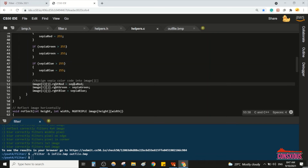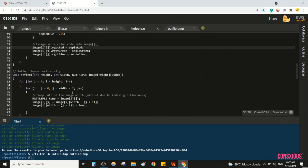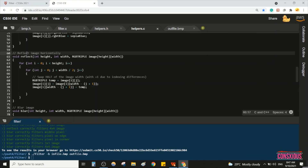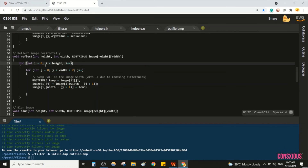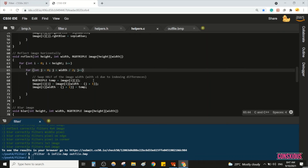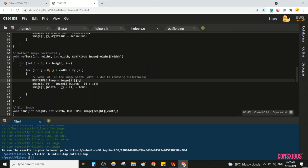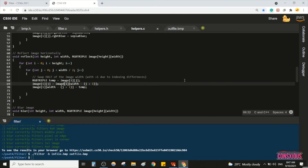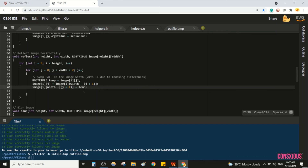For the reflect filter, loop over height and width divided by two. Create a temporary buffer image. Take the front pixel, assign it to temp, assign the opposite last pixel to the front pixel, then assign temp to the last pixel. This only needs to be done for half the image.